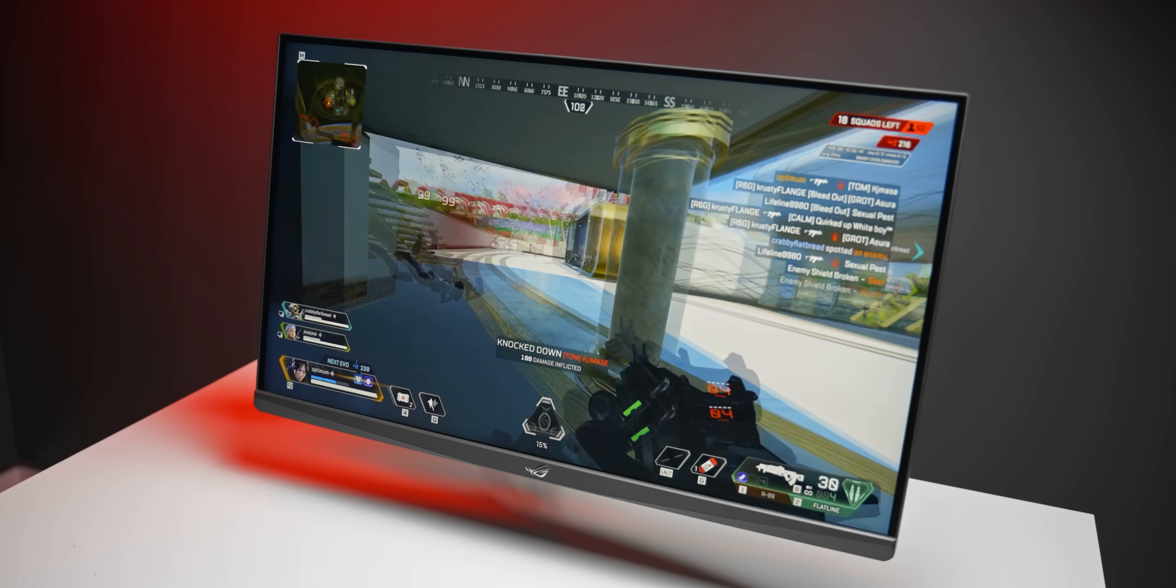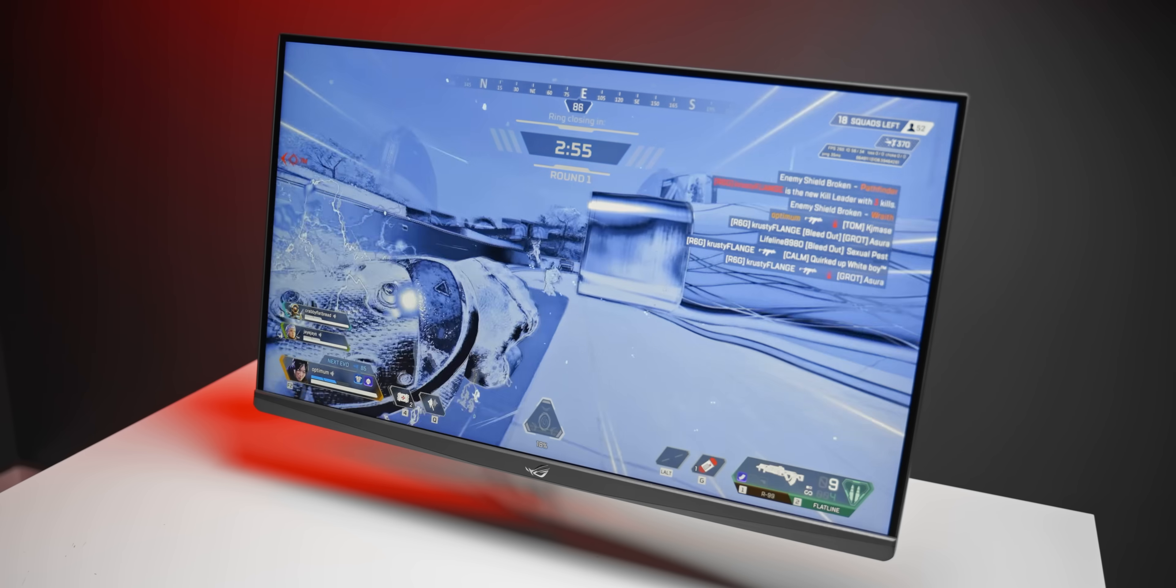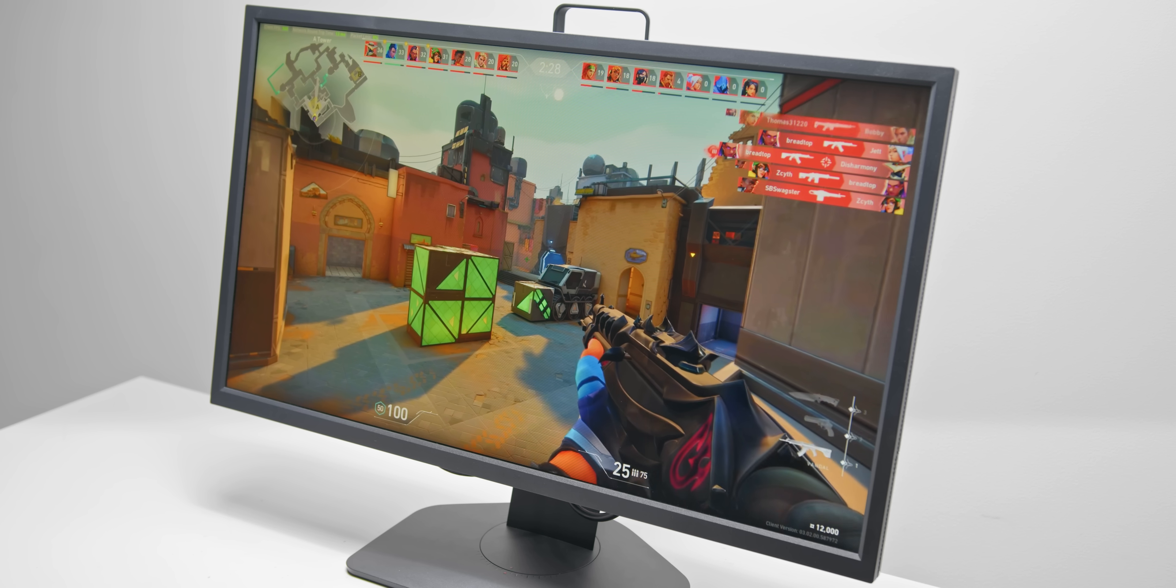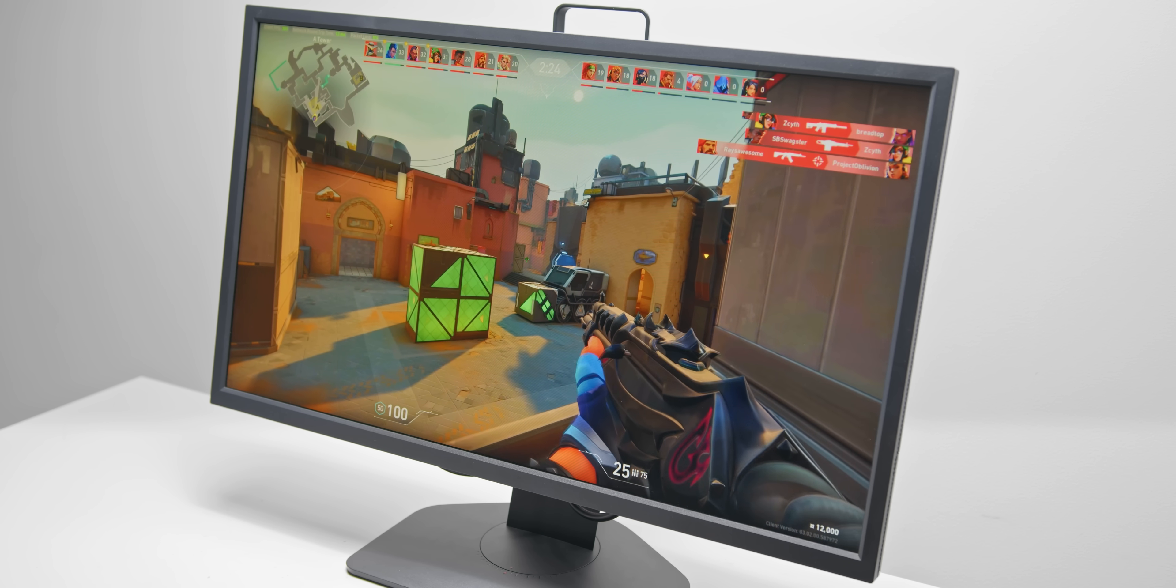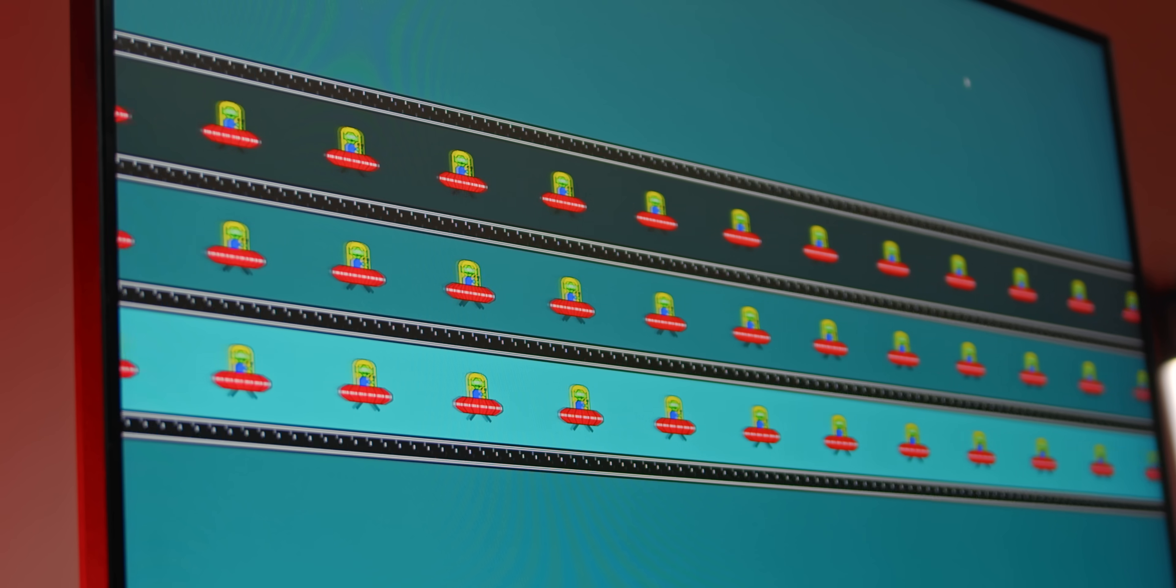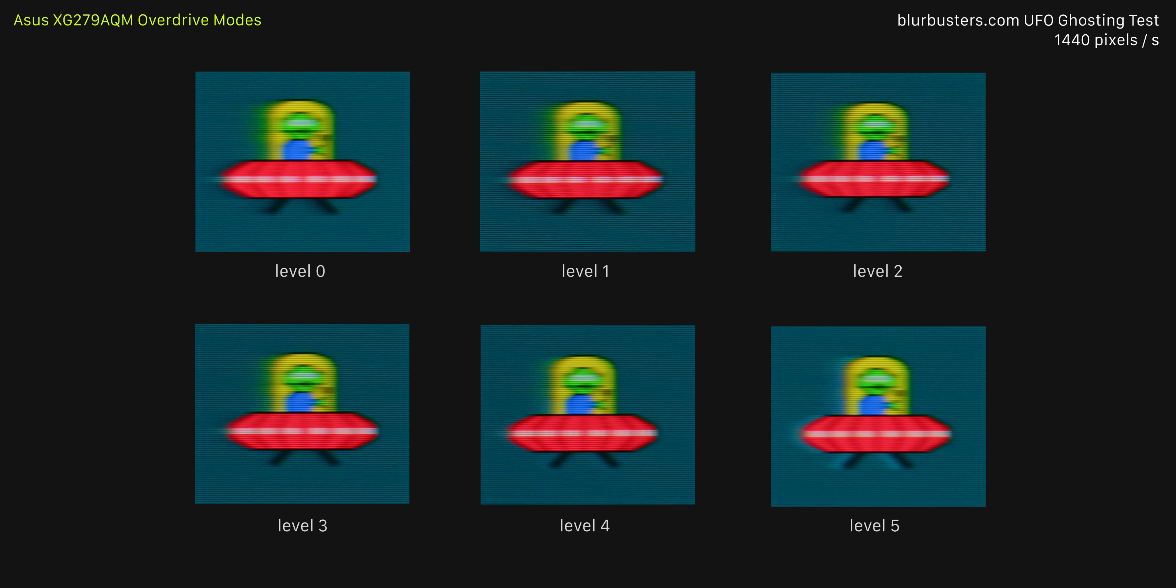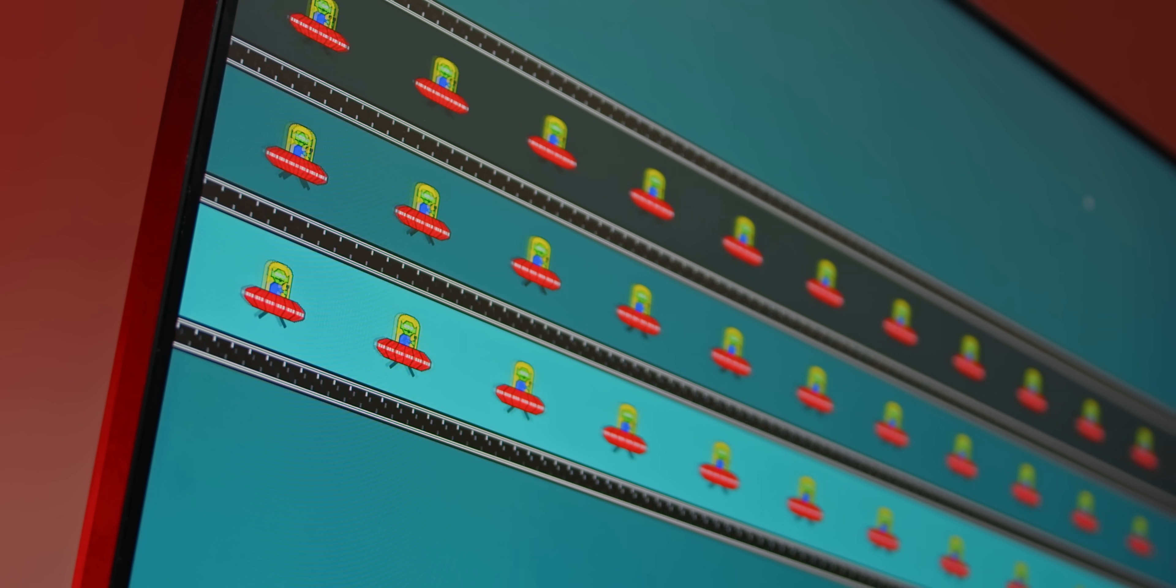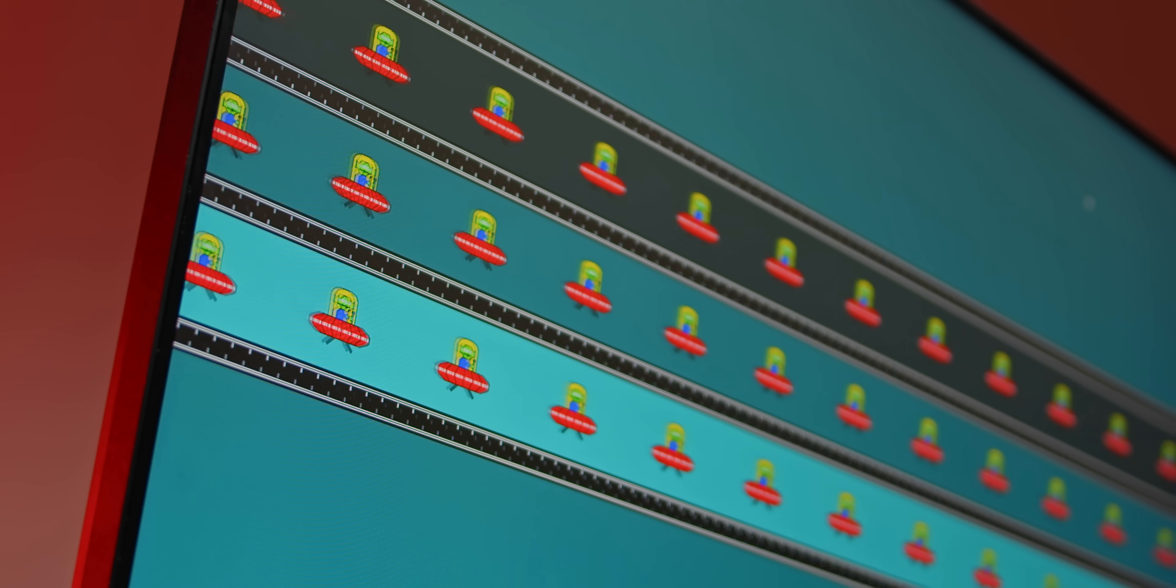But most monitors, like this one, will have a point where too much overdrive is applied, and the result is inverse ghosting. Now the way that you dial in that sweet spot setting and find the optimal one to choose here is to use something like the moving UFO test from blurbusters.com. This will simulate a constant moving image on your display, which you can then use to analyze the amount of ghosting for each of those modes. So we can see that for this display, level four is looking like the ideal amount of overdrive, and we can see that level five pushes things a little bit too hard. This is typical of most gaming monitors, usually the second highest setting is the way to go, but not always. I'll leave a link down below to the UFO test, play around, and select the mode that looks the clearest to you with the least amount of ghosting and artifacting.